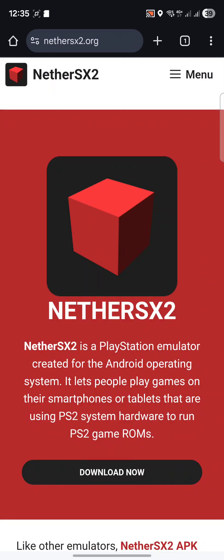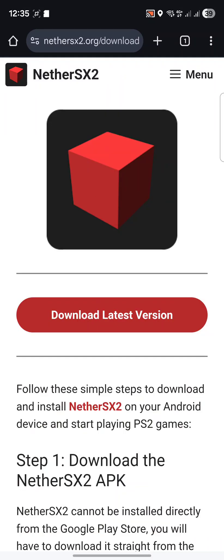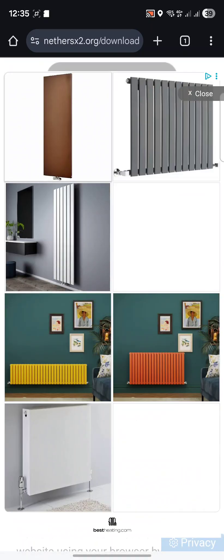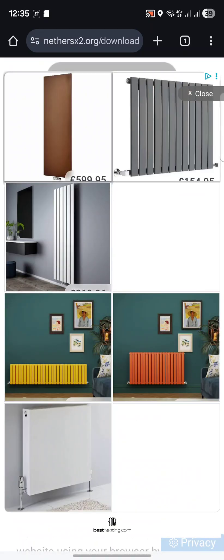Now what you want to do is click download now, click download the latest version. I've already got it downloaded so I'm going to ignore this. We're done in terms of downloading stuff via our web browser.